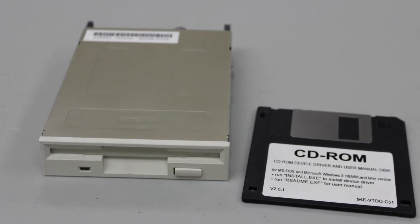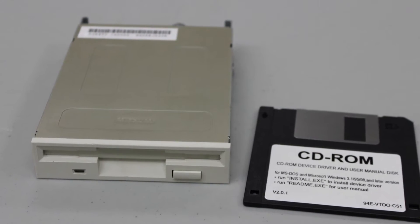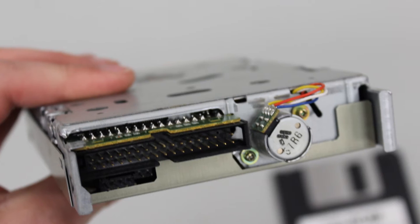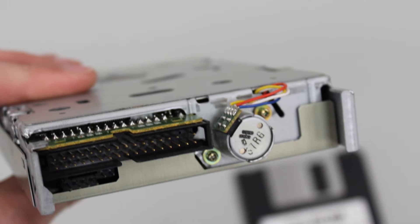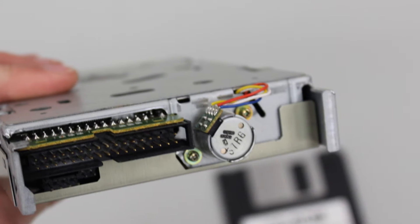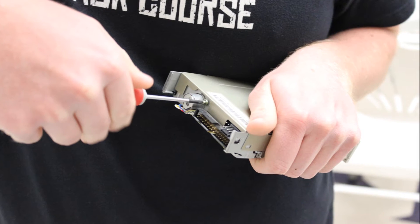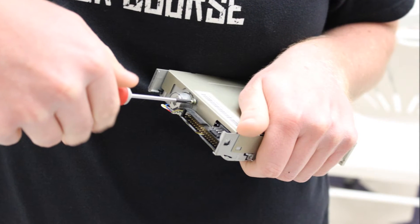This is the floppy drive that we took apart. On the back of the drive were the main connections for power, the ribbon cable, and there was also a motor.